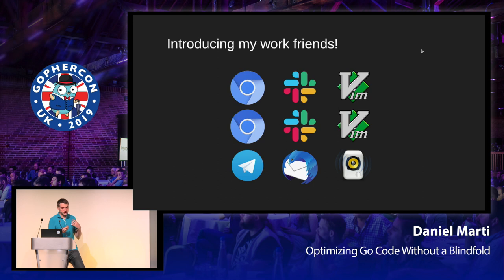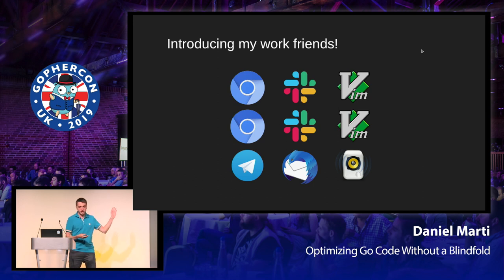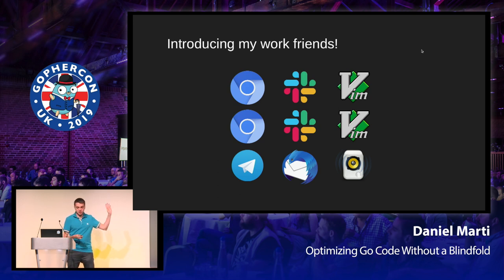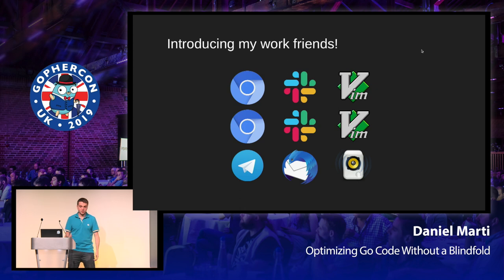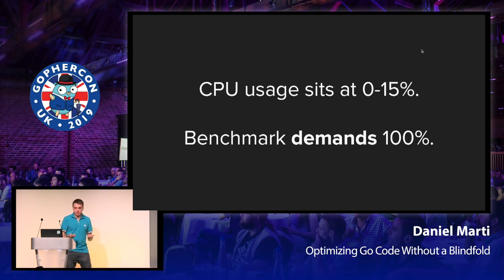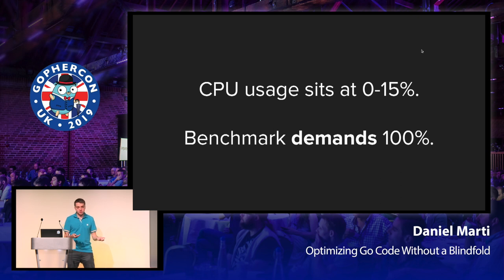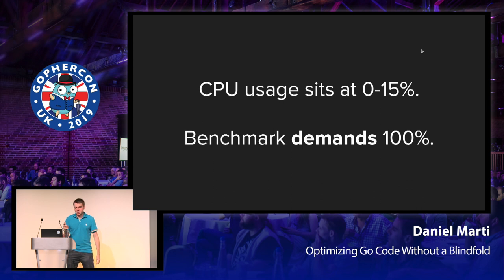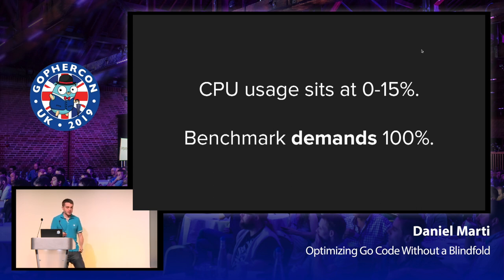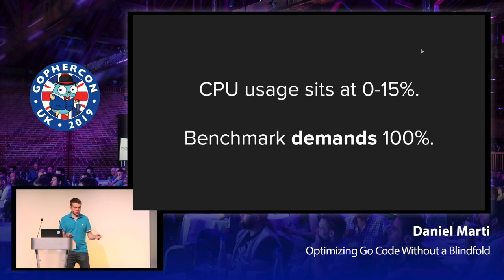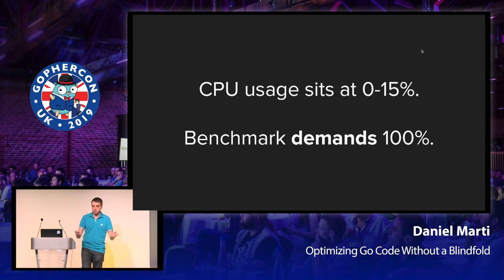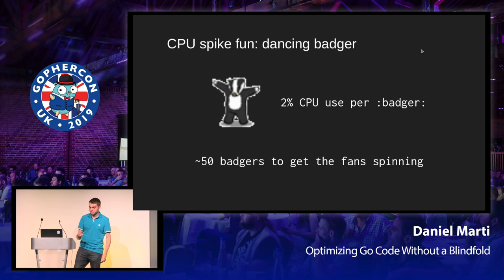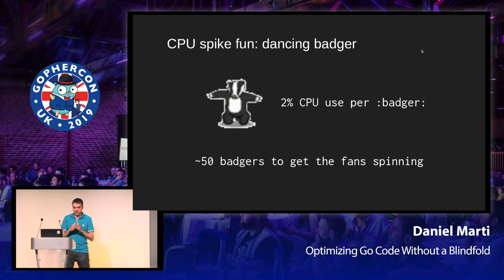The first question we should ask ourselves is, is our machine idle? Now, usually when I work on Go code, I've got a couple of browsers, a couple of slack tabs, editors, email, music, and so on. And that's usually okay, but my CPU usage usually sits at between 0% and 15%, even if I'm not doing anything at all. And this benchmark, this JSON benchmark, demands 100% of all of my CPUs, because it is a parallel benchmark. It uses all of your resources if you let it.